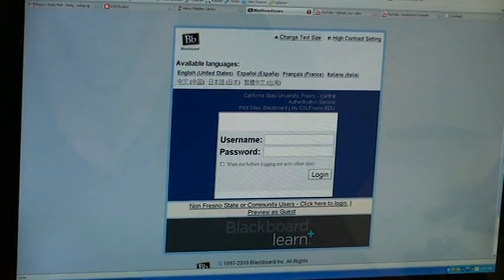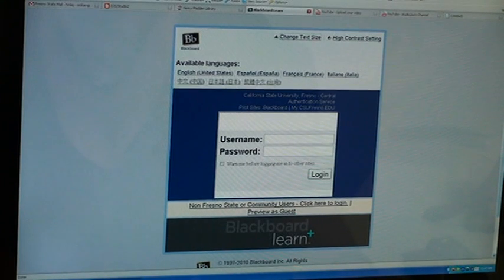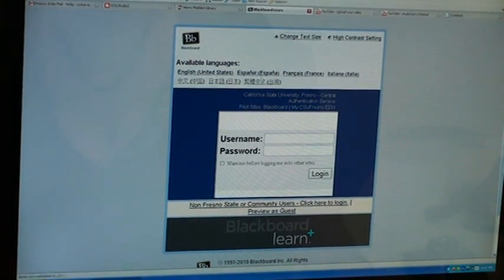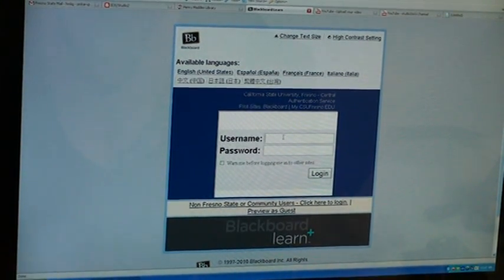The first thing that you want to do is go to the Blackboard homepage and then log in with your username and password.